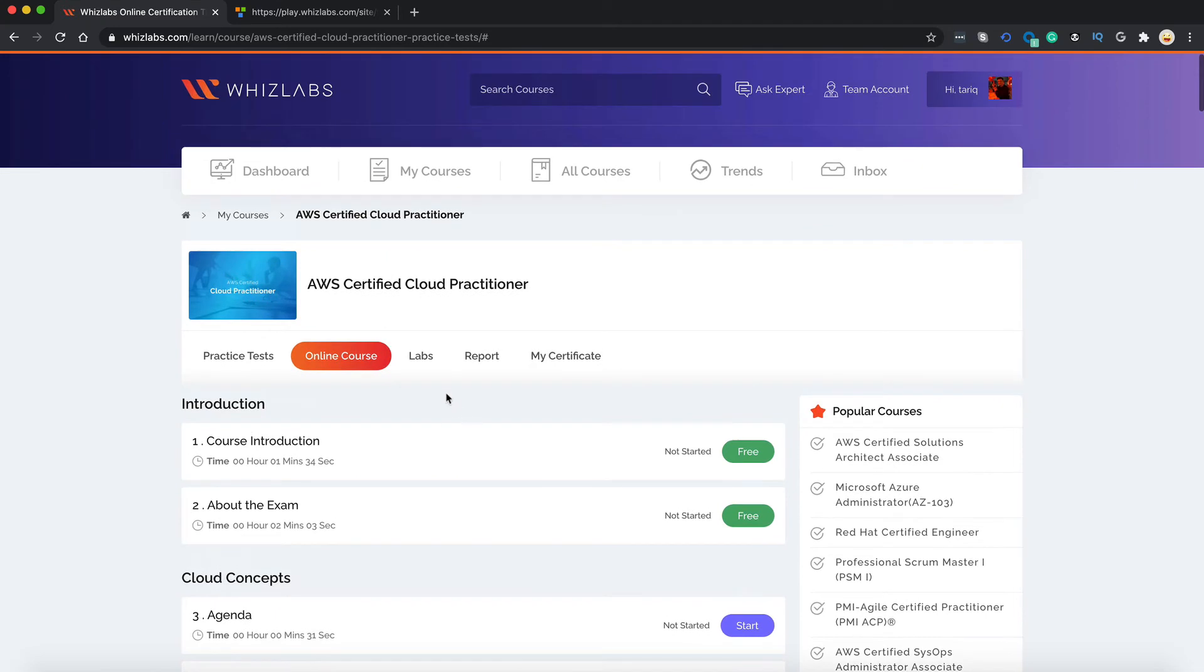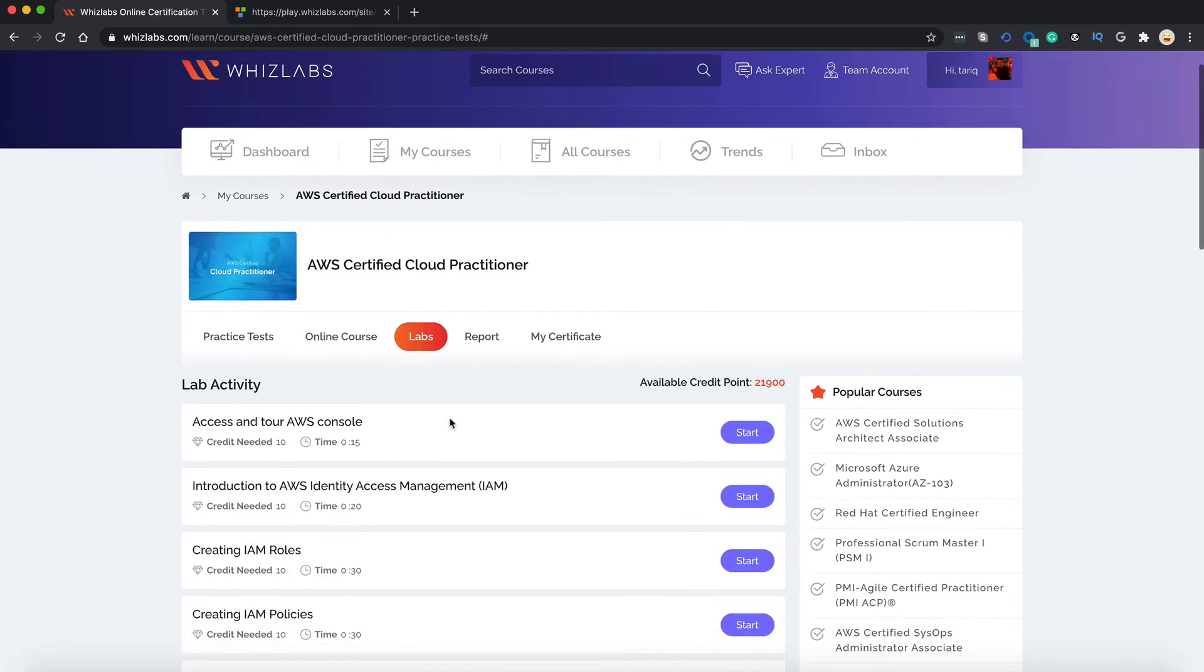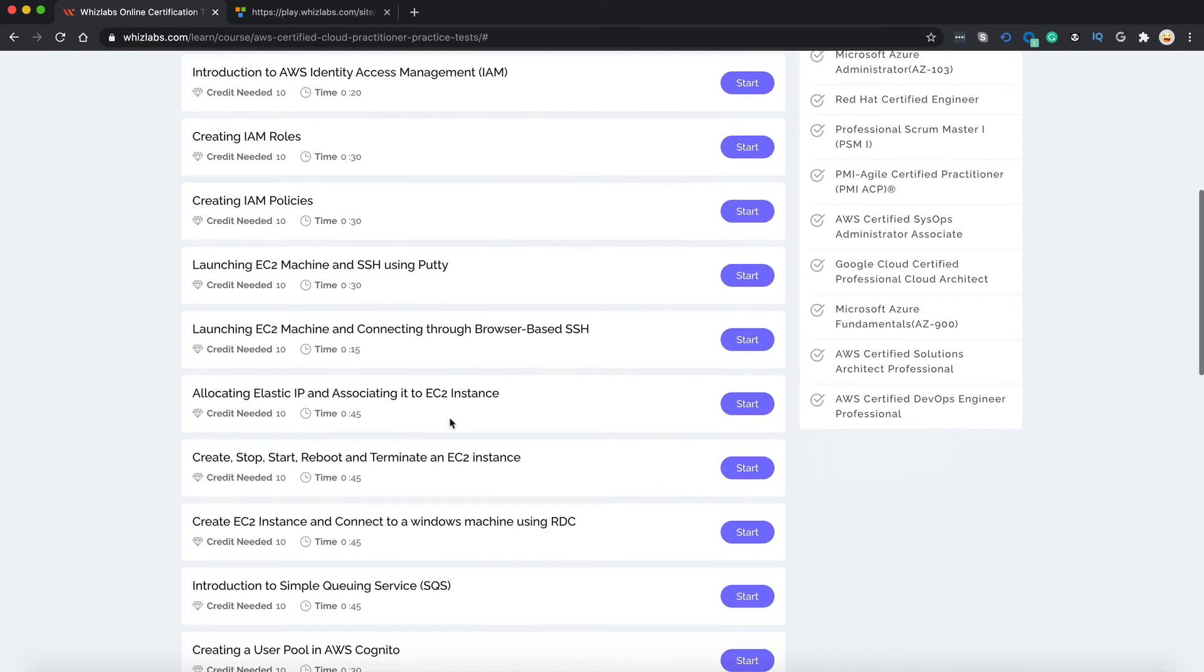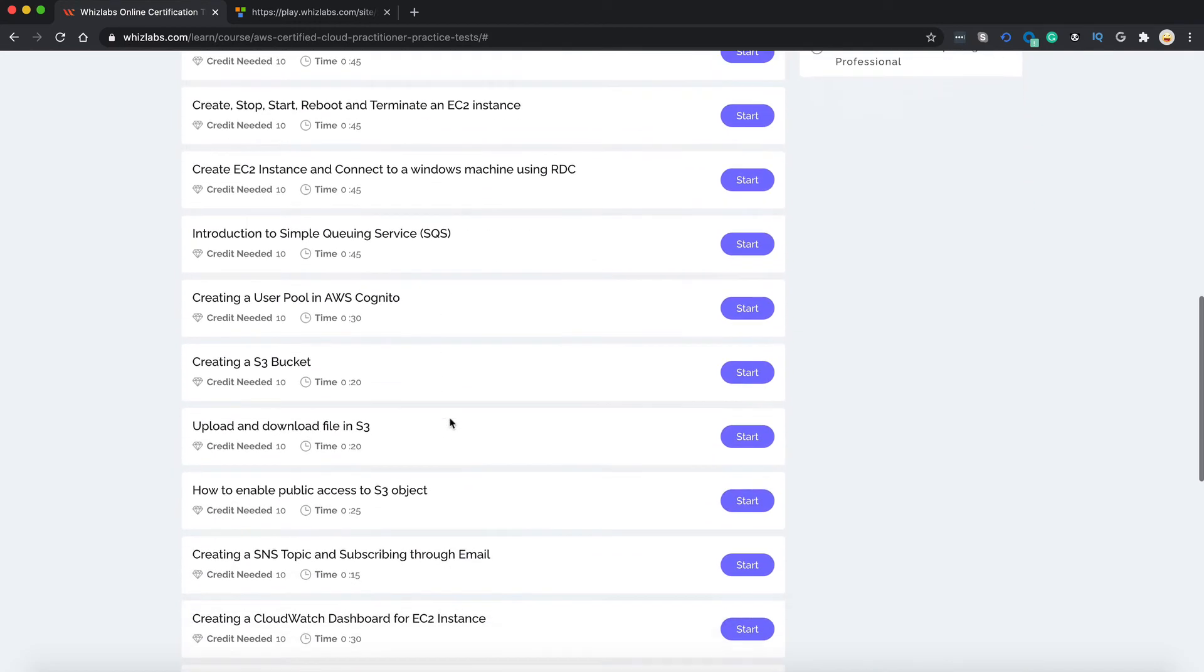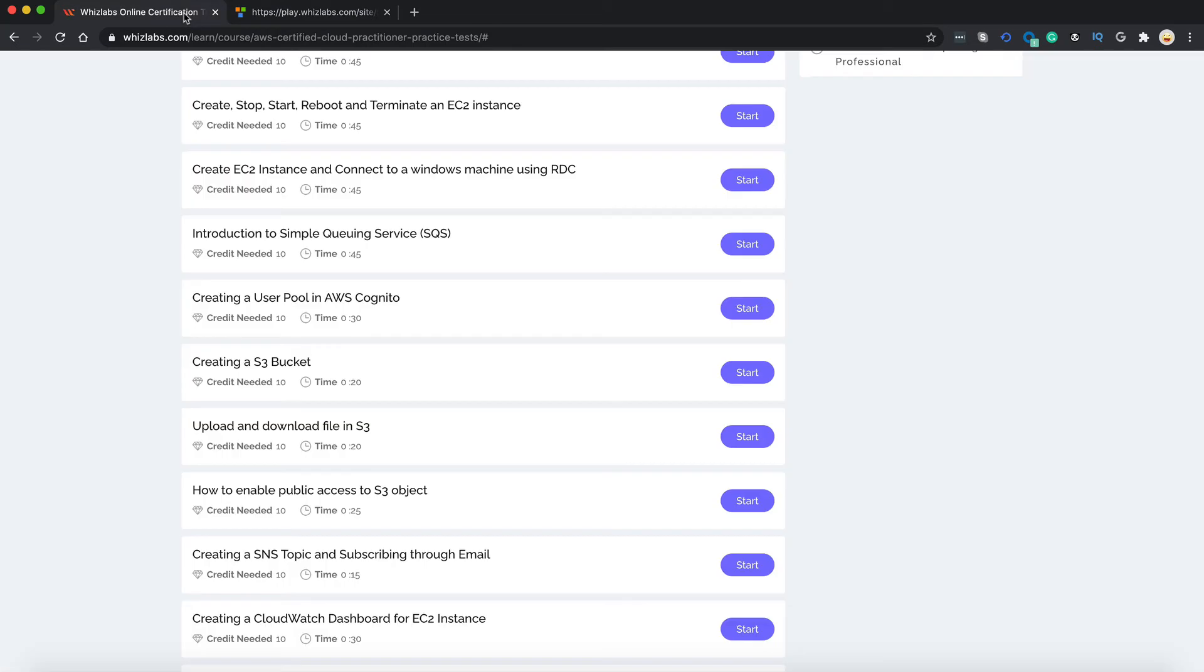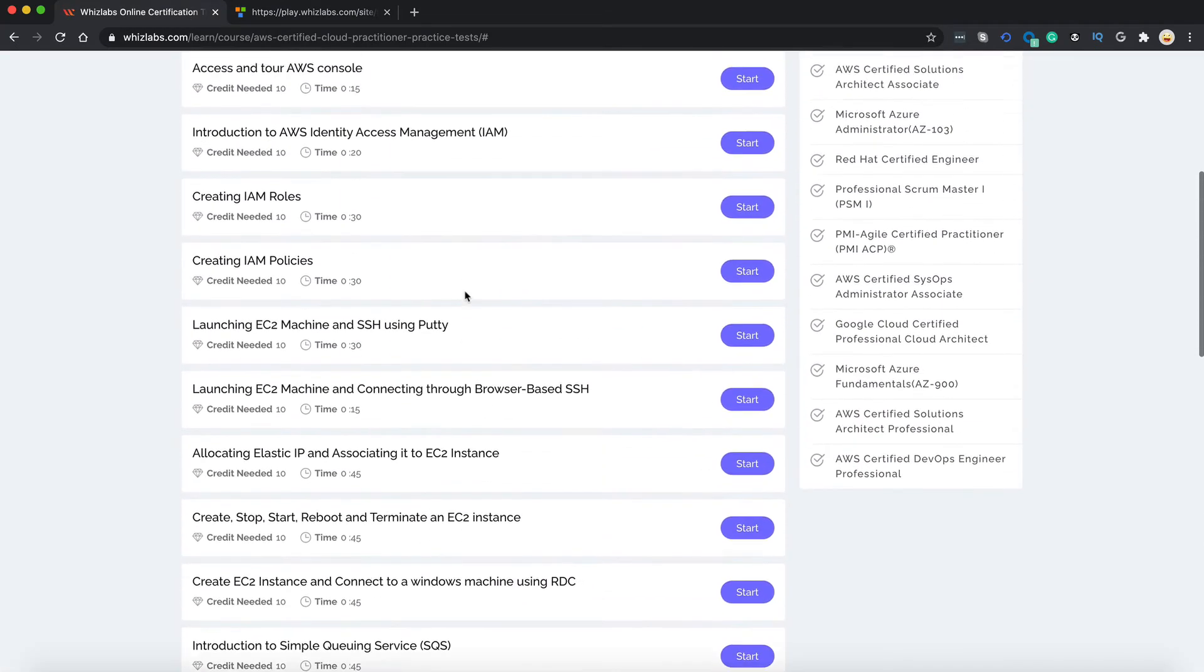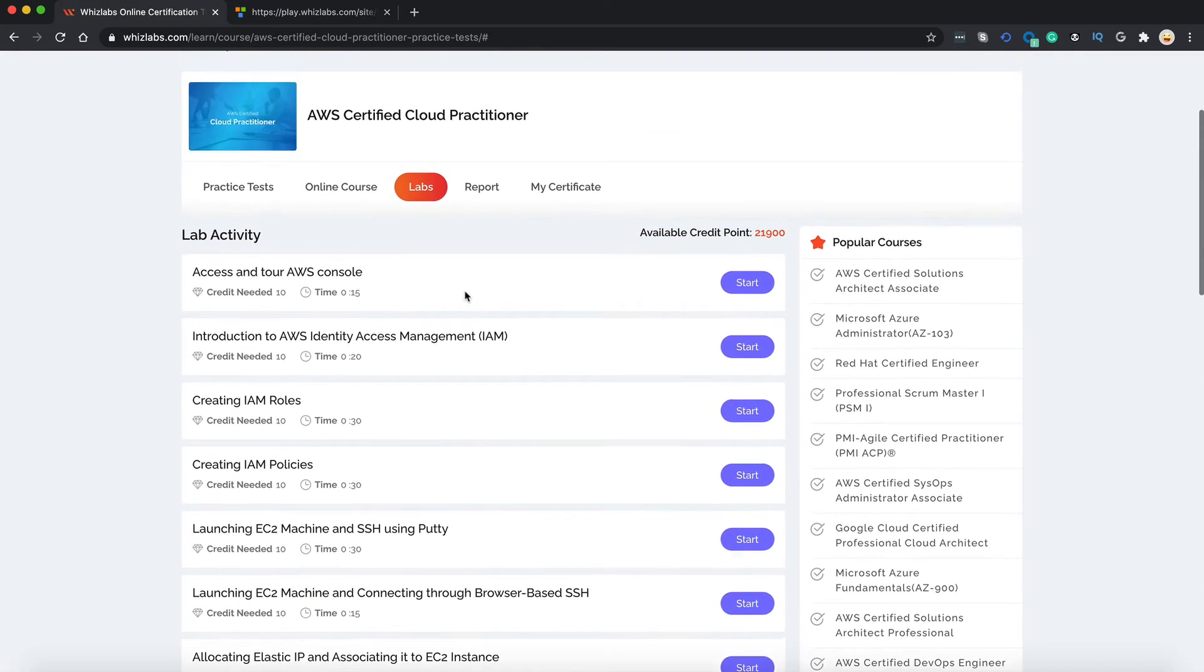To access the hands-on lab, go to the labs and you would see the list of over 20 plus hands-on activities. Just click start to start a lab, read a few general instructions and you can start the lab by pressing start here. These labs are completely configured by Whizlabs so you don't need to do anything.